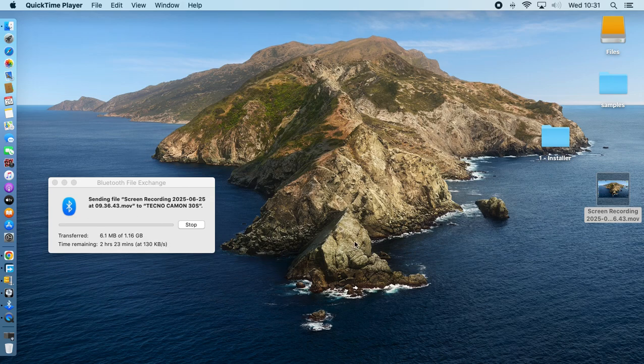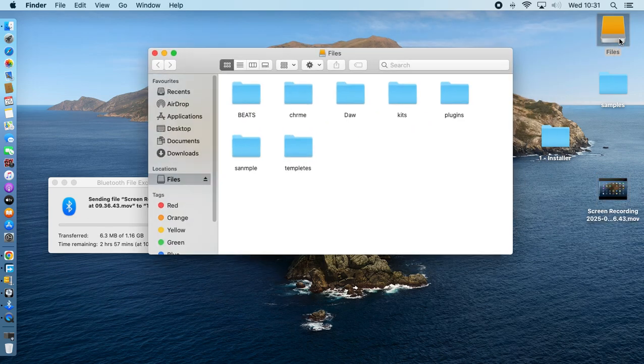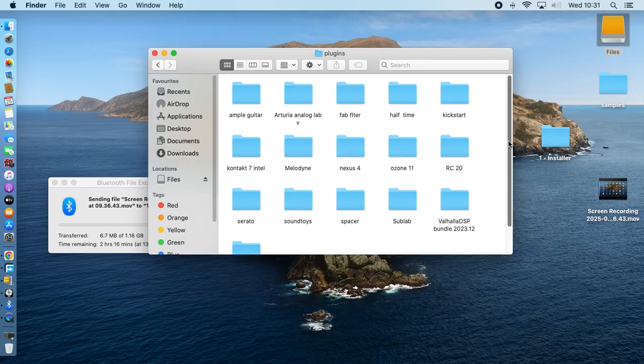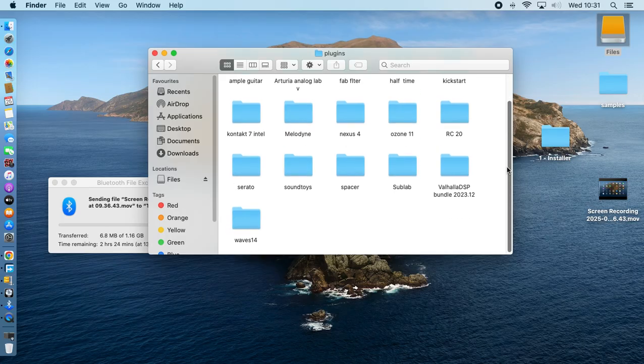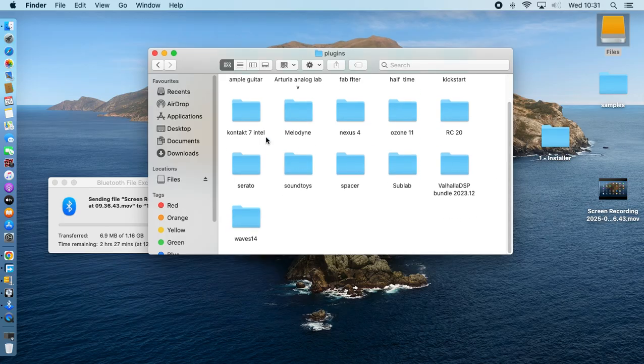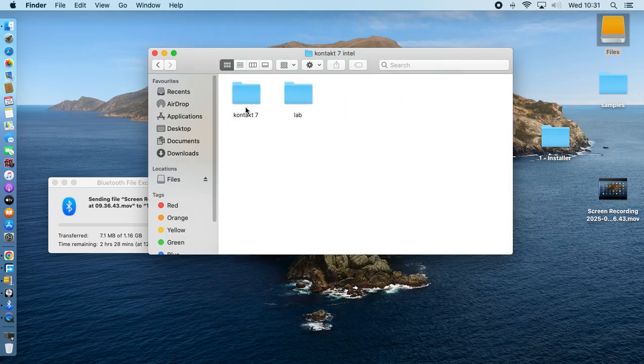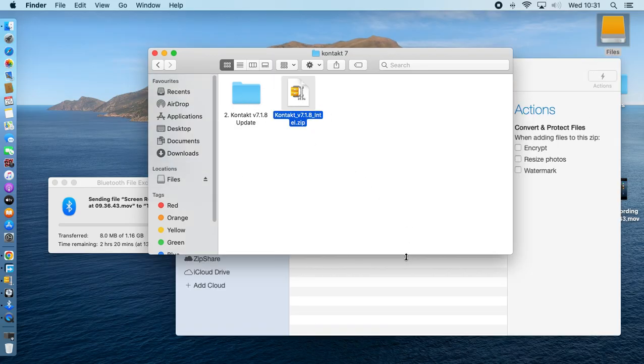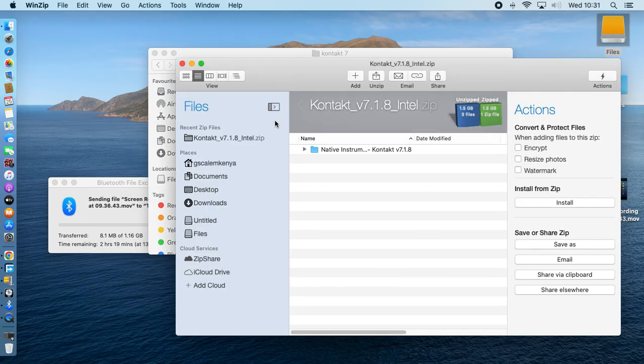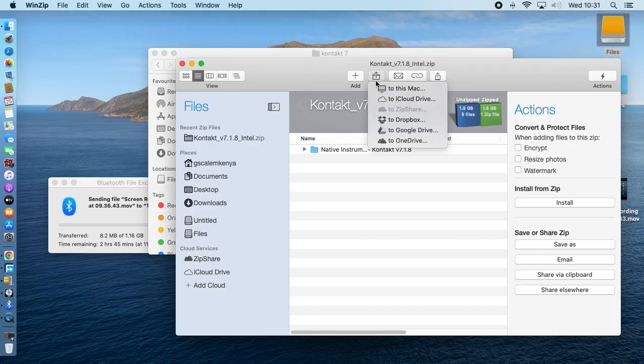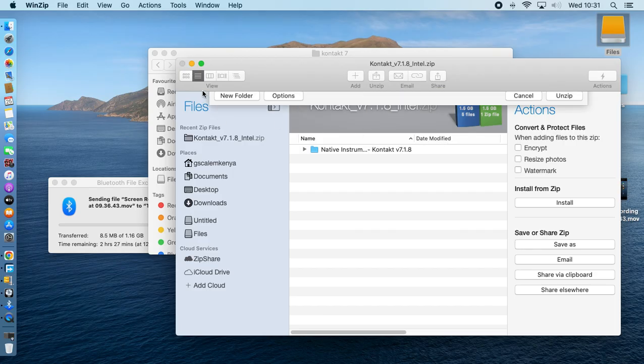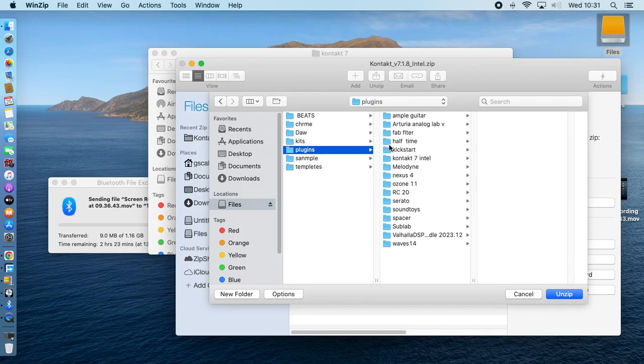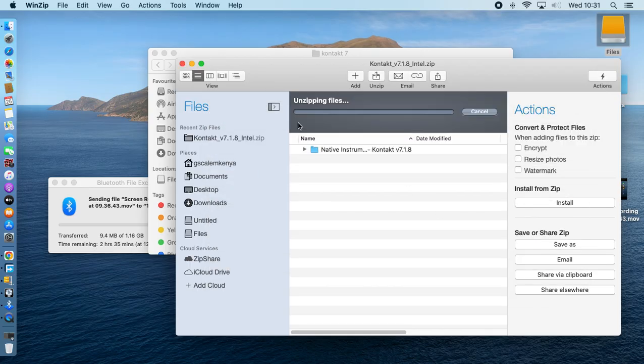Today I'm going to show you how to install Contact for Mac users. Here's the Contact file. After you unpack it like this, wait a minute, so you unpack it.